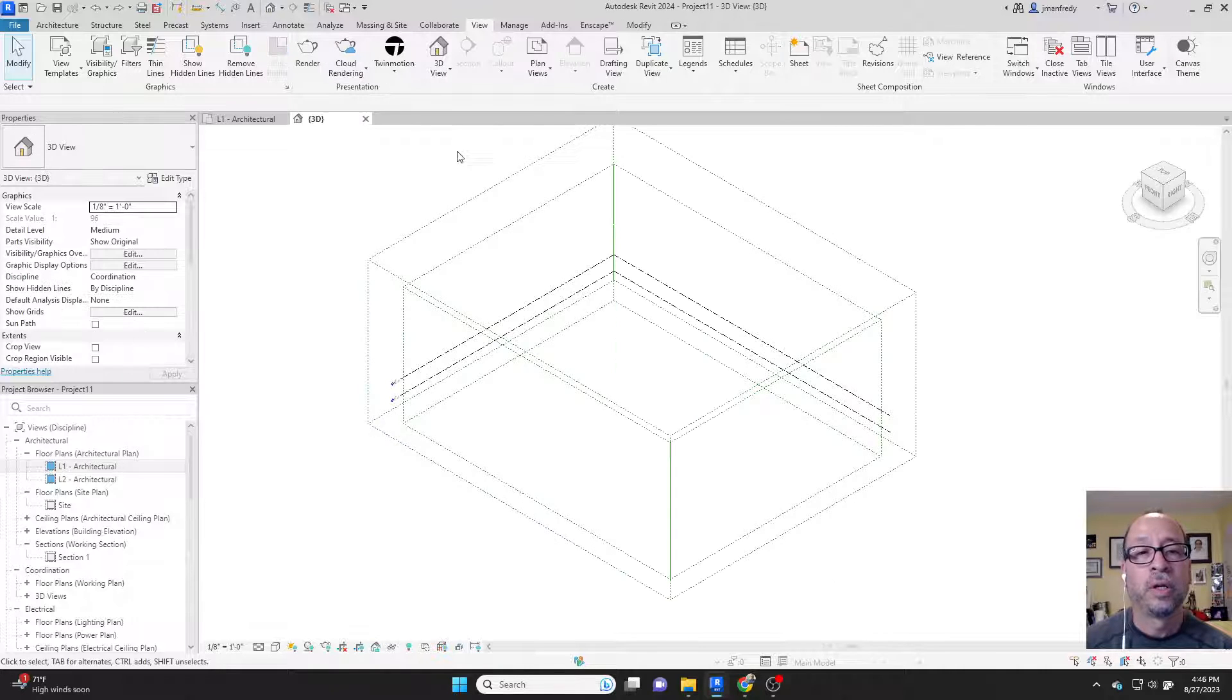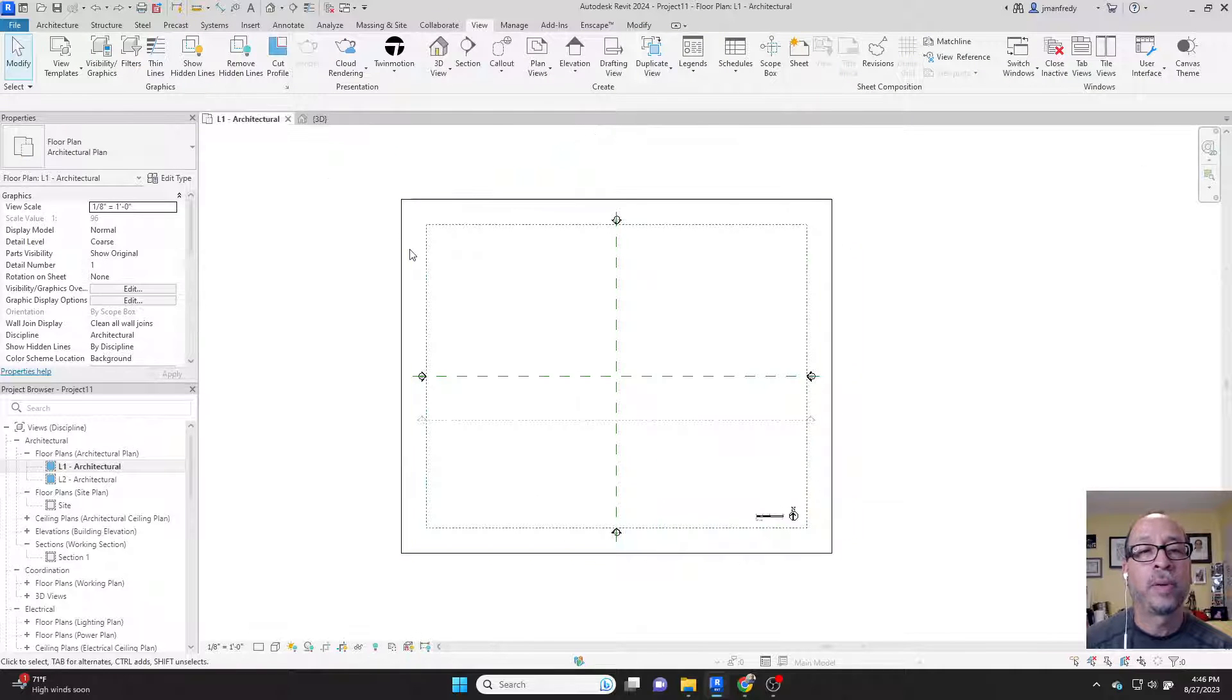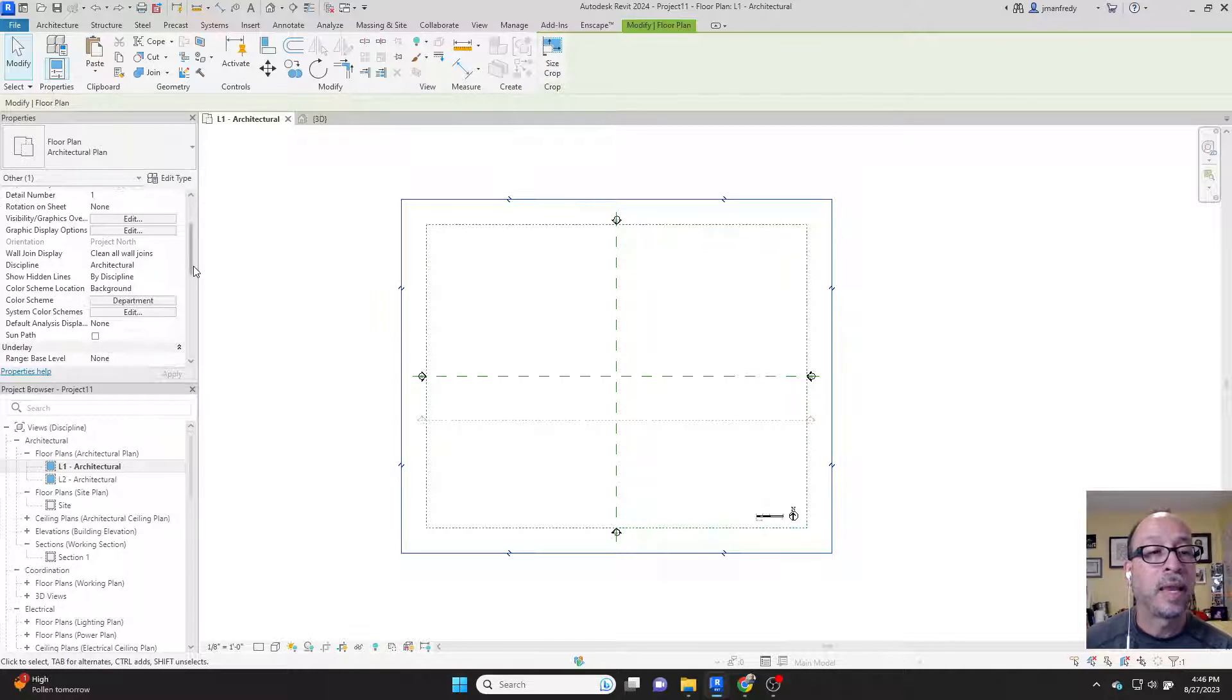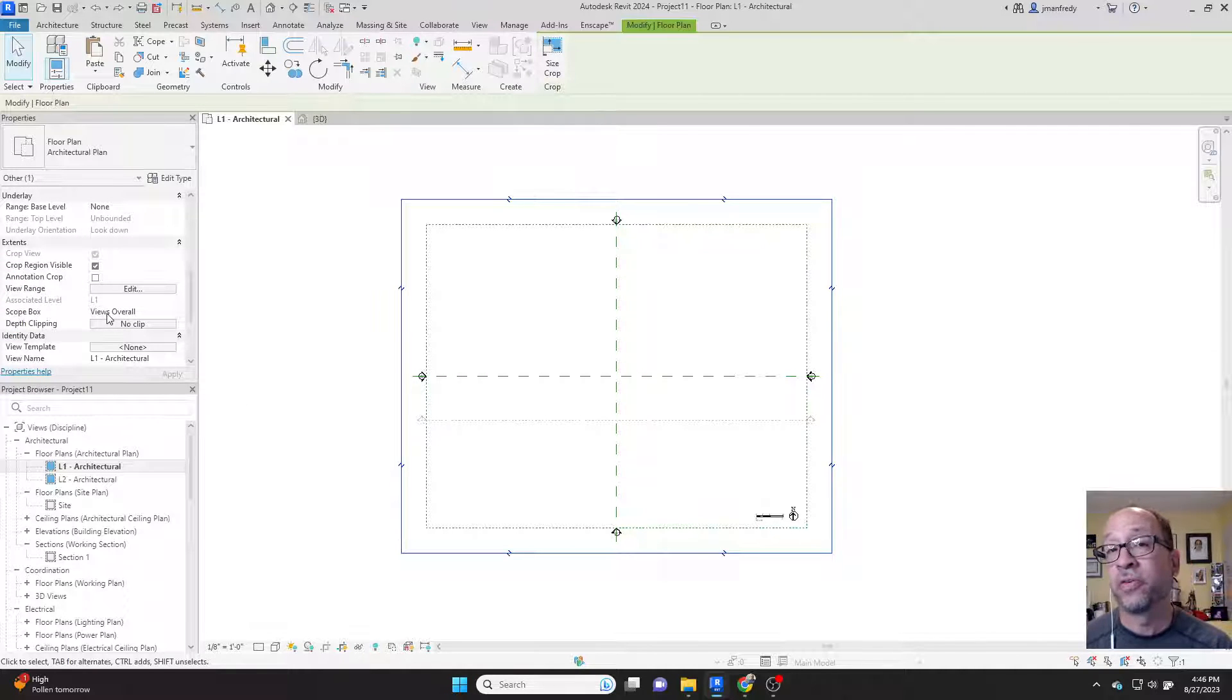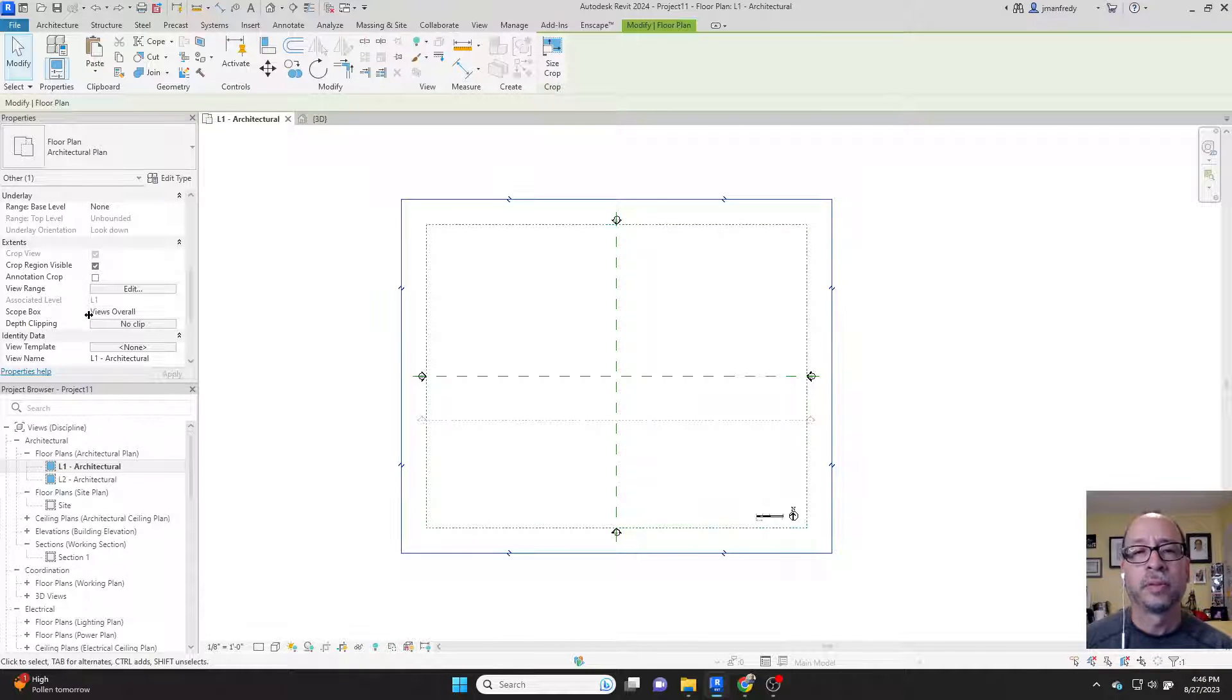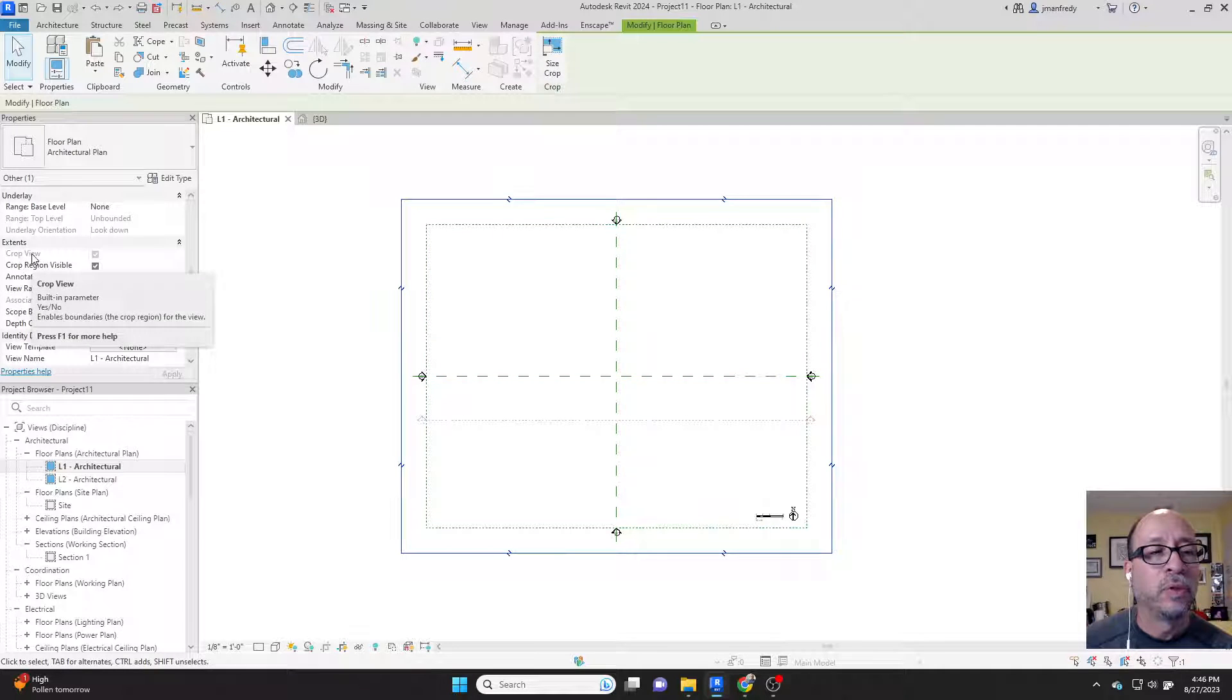There was a scope box here called views overall. In the floor plan, they took this crop box and basically assigned it to the scope box. It said, for your size, look to the view overall scope box. And that's how big you're going to be. As soon as you do that, it deactivates the crop view option. You cannot turn it off.